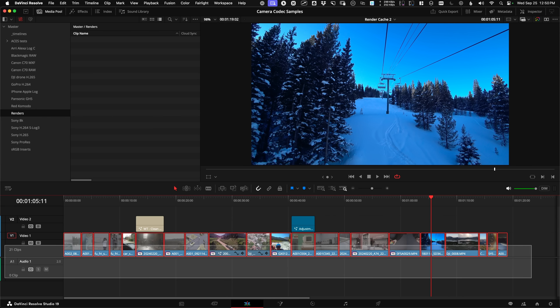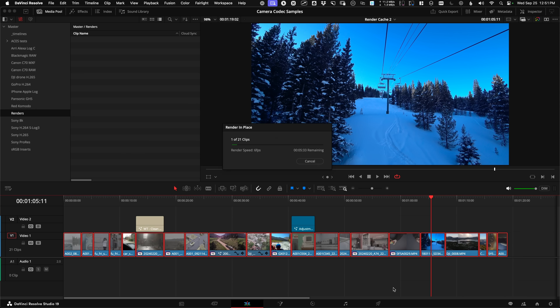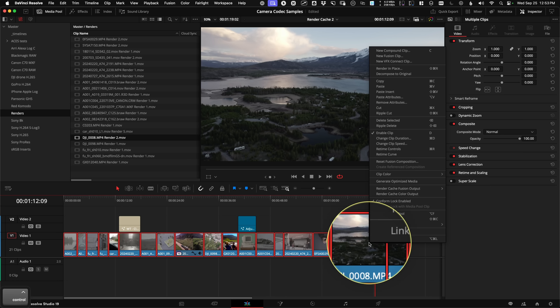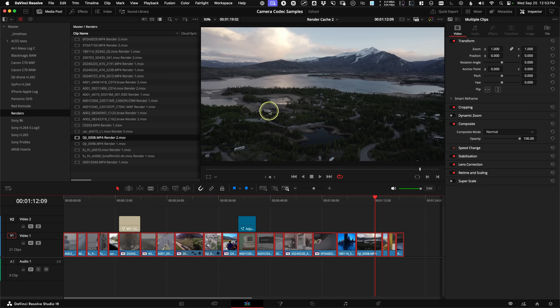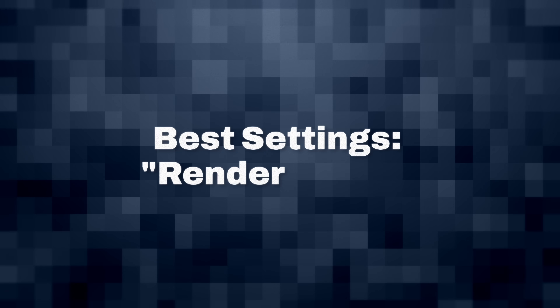Here's a quick pro tip: if you need to batch render the whole timeline, you can select them all and do it at once. And the same goes for if you need to decompose all of those back to the unrendered files.